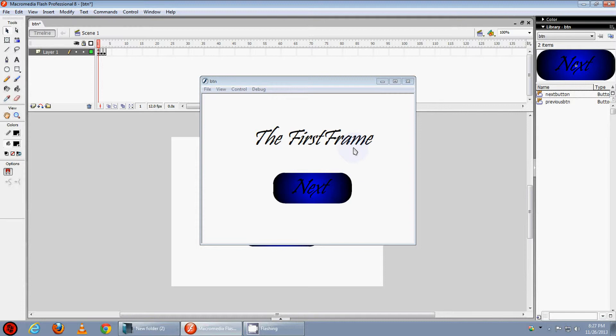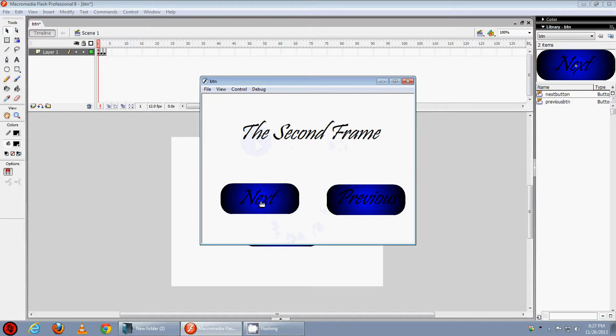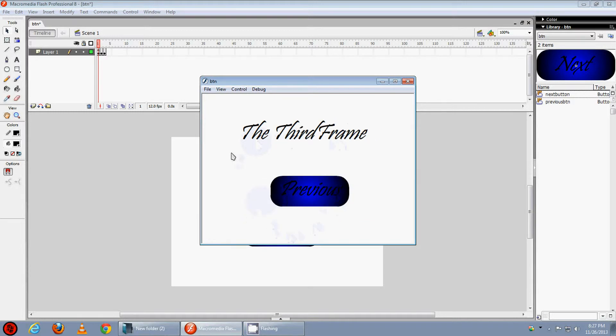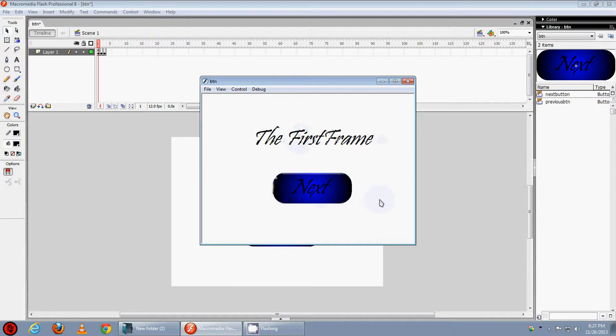Today we are going to make something like this: when we click on the next button it goes to the second frame, here we can see the second frame, and when we click on the next button it goes to the third frame. The previous button goes to the second frame, previous button goes to the first frame. Now let's start how to make this.